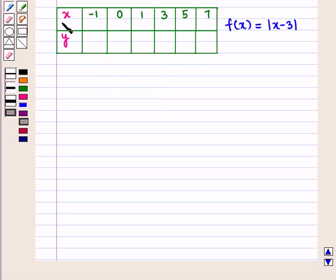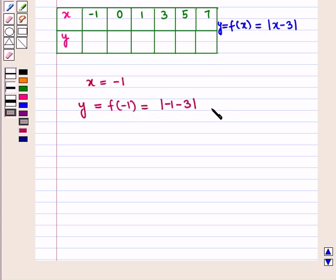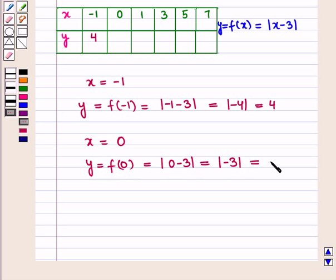In this table we have taken x values as -1, 0, 1, 3, 5, and 7. For x = -1: y = f(-1) = |-1 - 3| = |-4| = 4. For x = 0: y = f(0) = |0 - 3| = |-3| = 3.